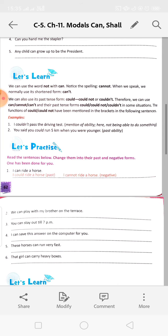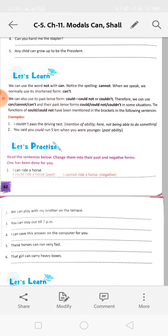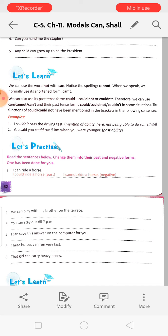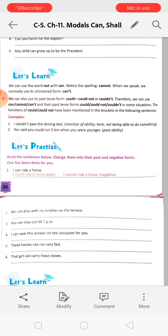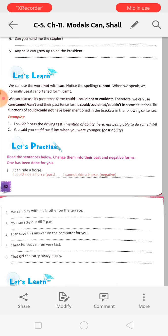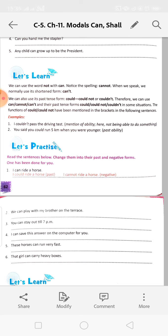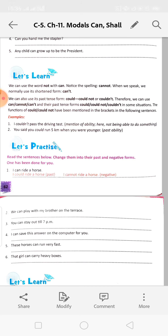We can also use the past tense form: could. Could not, or couldn't. Therefore, we can use can, cannot, can't in the present form, and the past tense forms could, could not, couldn't in some situations. For example: 'I couldn't pass the driving test' - showing not being able to do something in the past. 'You said you could run 5 kilometres when you were younger' - that means past ability. Both could and couldn't are used for past ability.